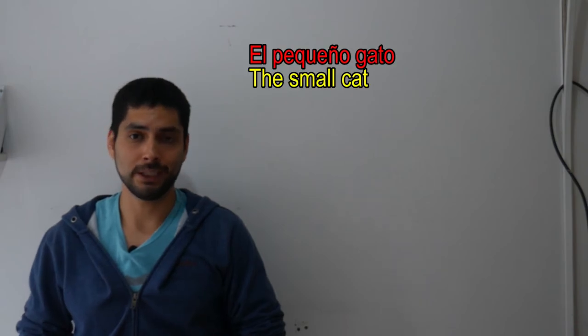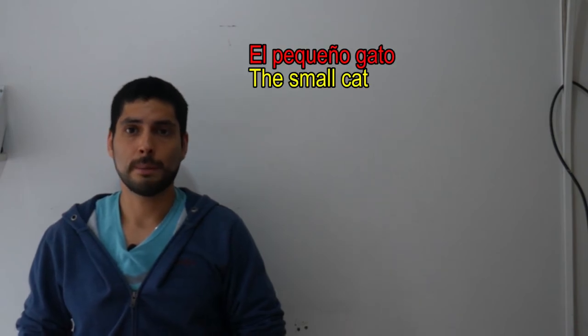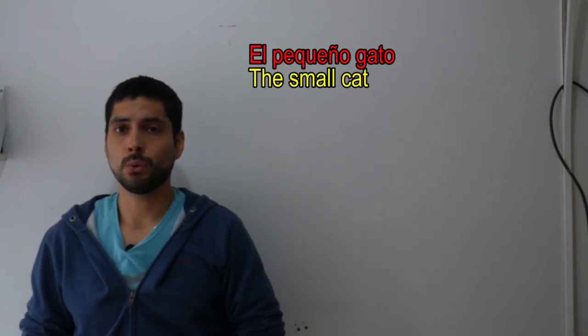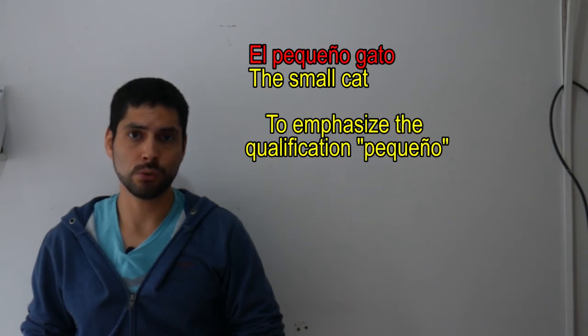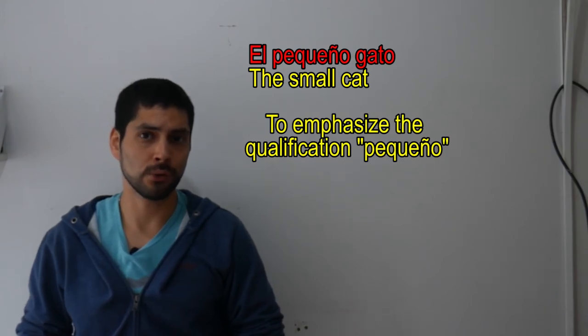Now, it is not grammatically incorrect if we say el pequeño gato, but in this case, we only use it to emphasize the qualification we are giving to the noun. Another important fact is that there are some adjectives that their sense may change according to the position we give it to them.